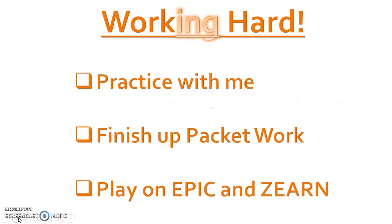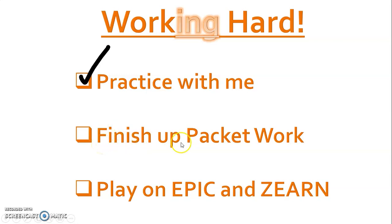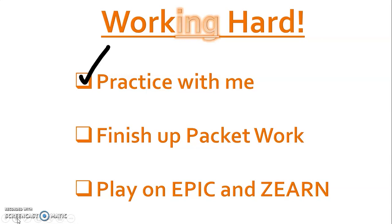All right, so if you practiced with me today, awesome job. Your other two jobs today scholars: you're gonna finish up any packet work you haven't done, and then you should also visit Epic and Zearn for some more fun as well. All right loves, with that being said, this is the end of our video today. Thank you so much for practicing with me, and I can't wait to hear about and see some of the amazing scholarly work you friends are doing. So keep it up till tomorrow.